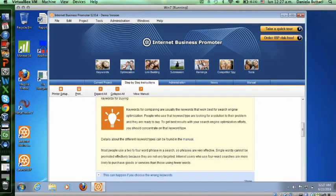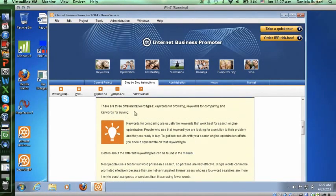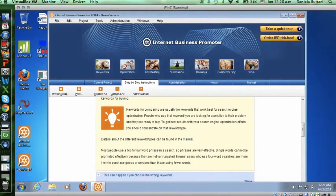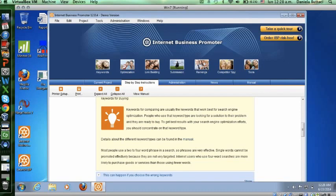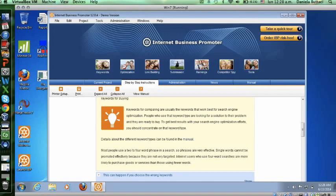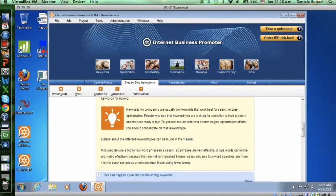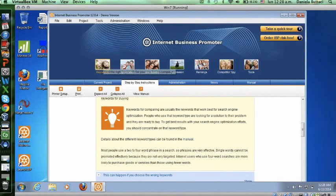You can see the different types of keywords, but especially most relevant was how to choose them through the keywords for people to search. As you can see in this last paragraph, it says most people use a two to four word phrase in a search, so phrases are very effective. Single words cannot be promoted effectively because they're not very targeted. Obviously this was a mistake because for my web page my keyword meta tags were things like recipes, healthy, food, all of that, so it was obviously not effective. Later on by reading more I figured that in this feature keywords, by clicking on it, I can get suggestions.